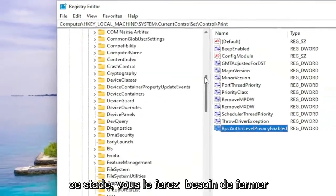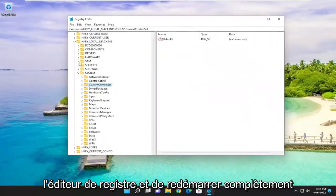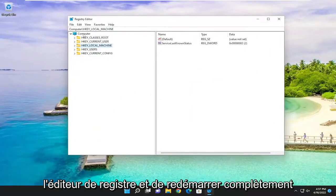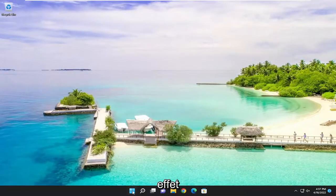And now at this point, you will need to close out of the registry editor and fully reset your system for the changes to take effect.